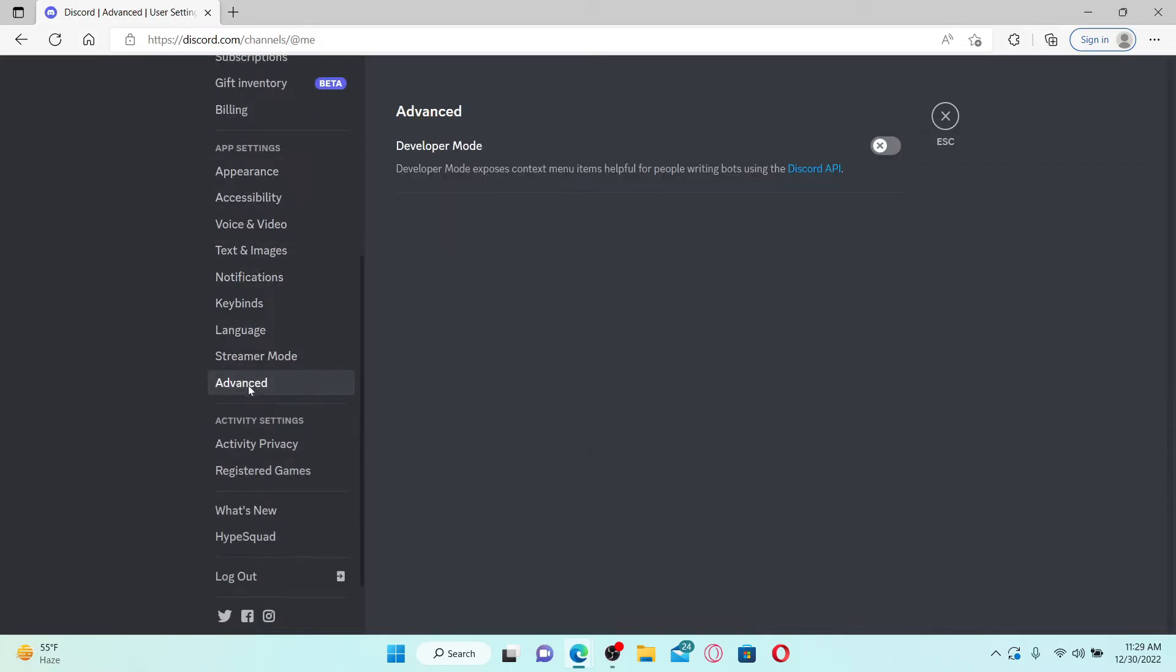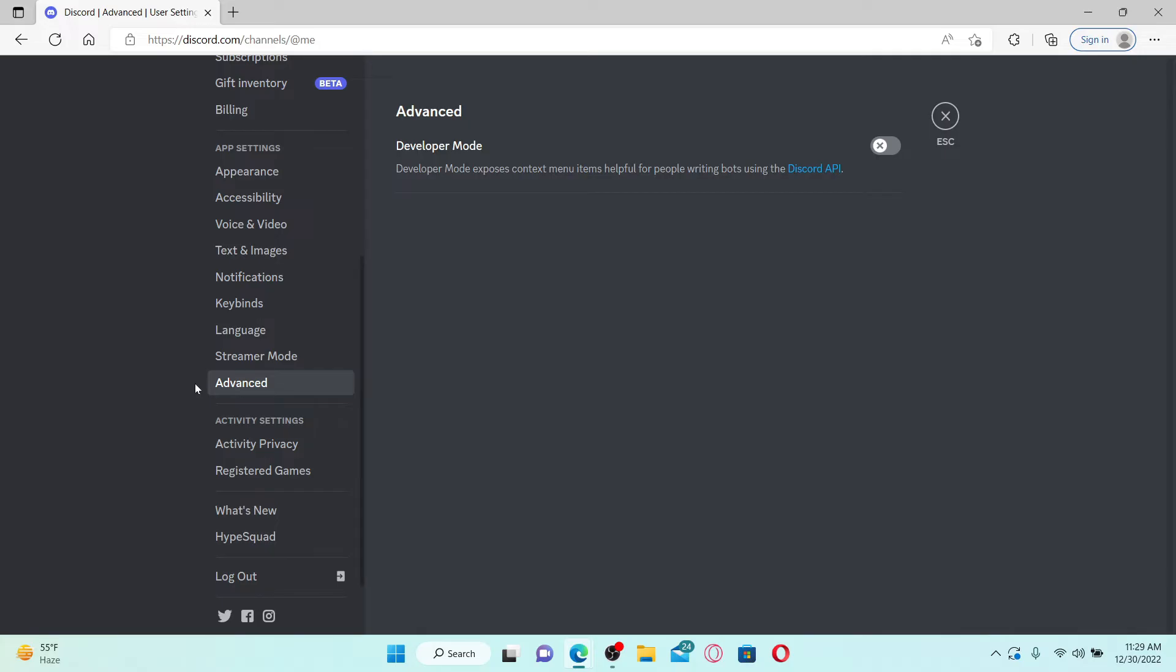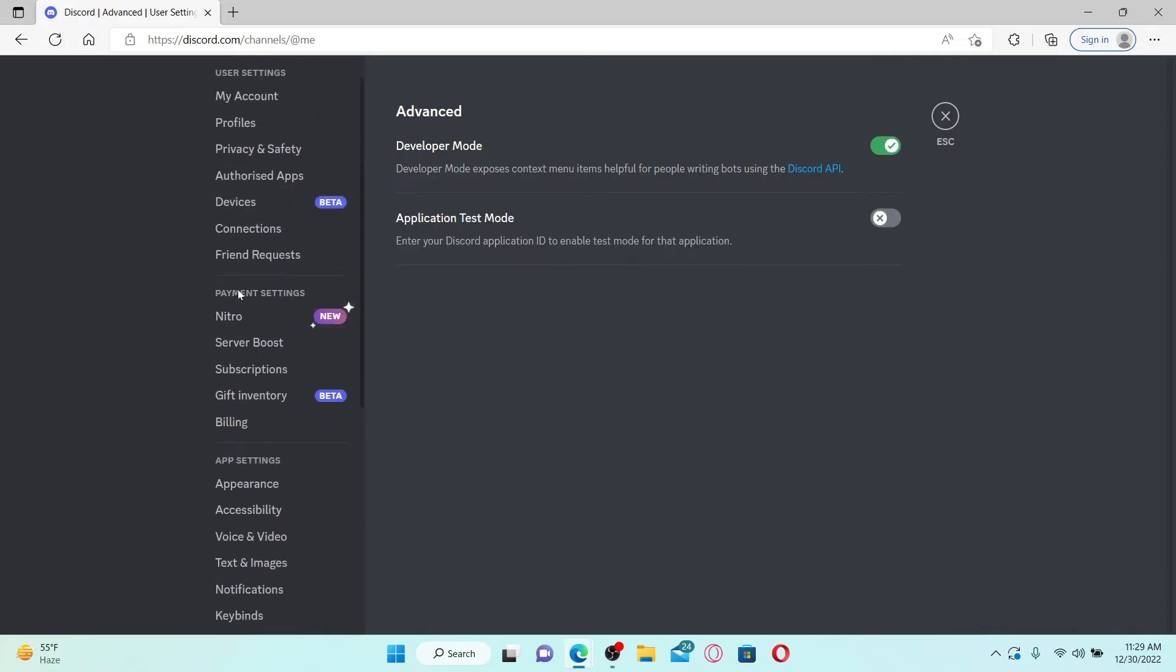Once you click on the advanced button, enable the developer mode toggle and get back to the my account page under user settings.